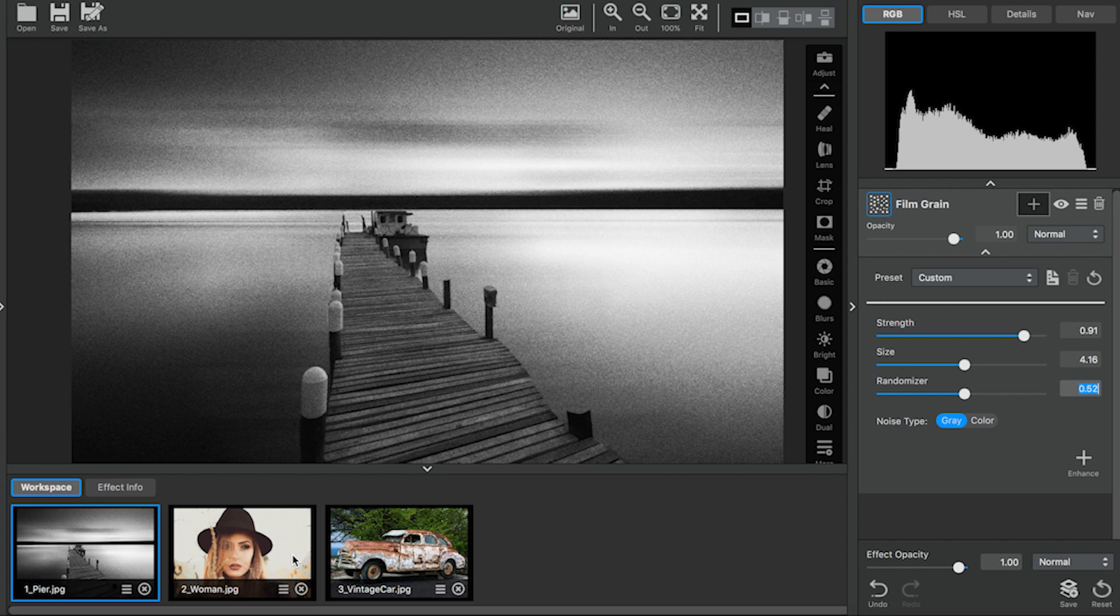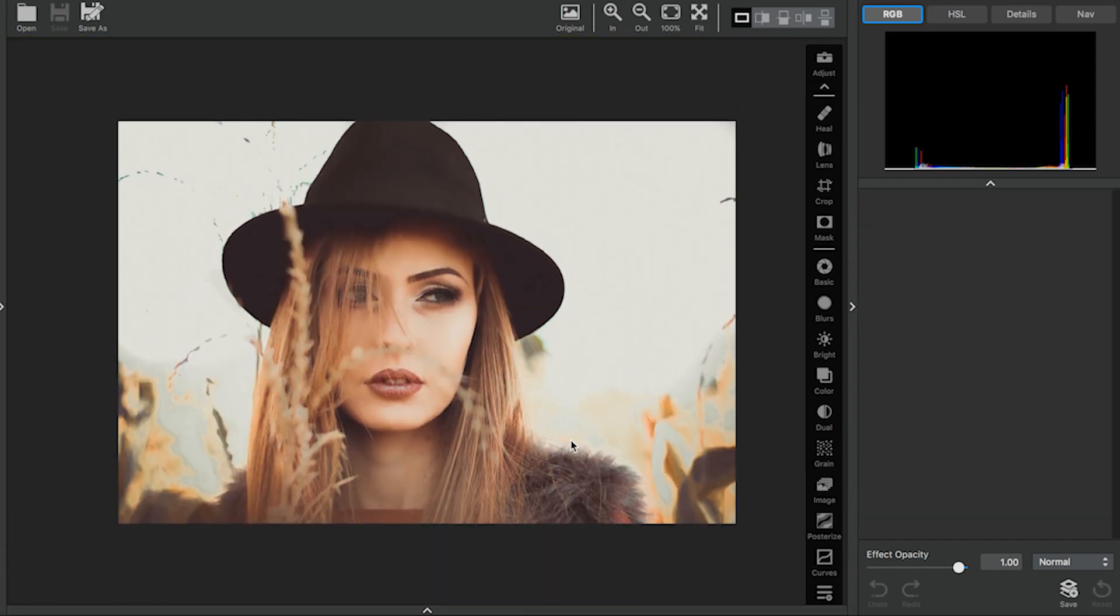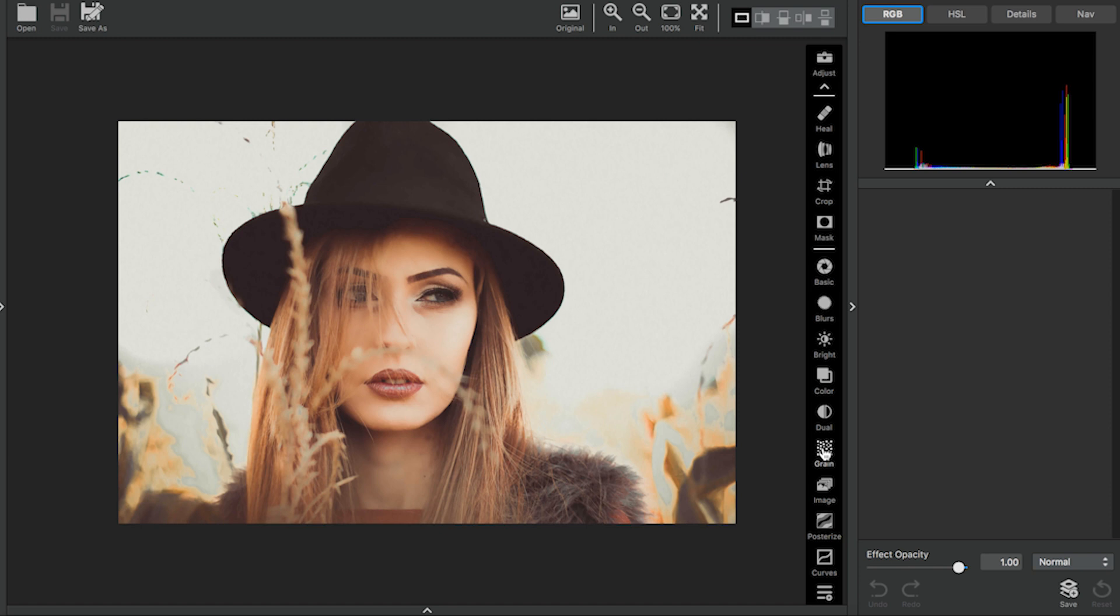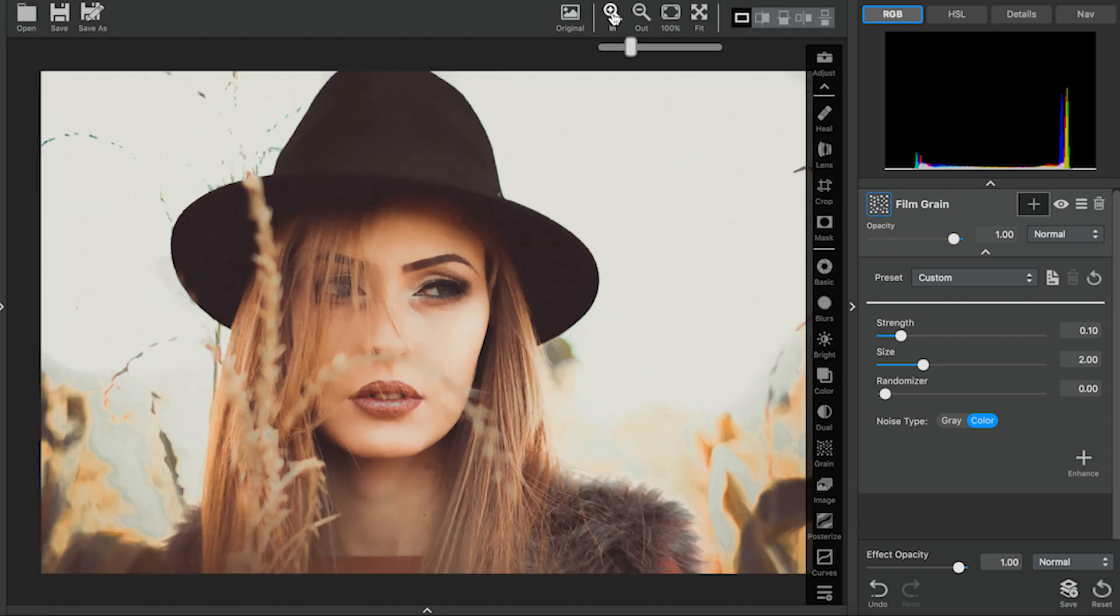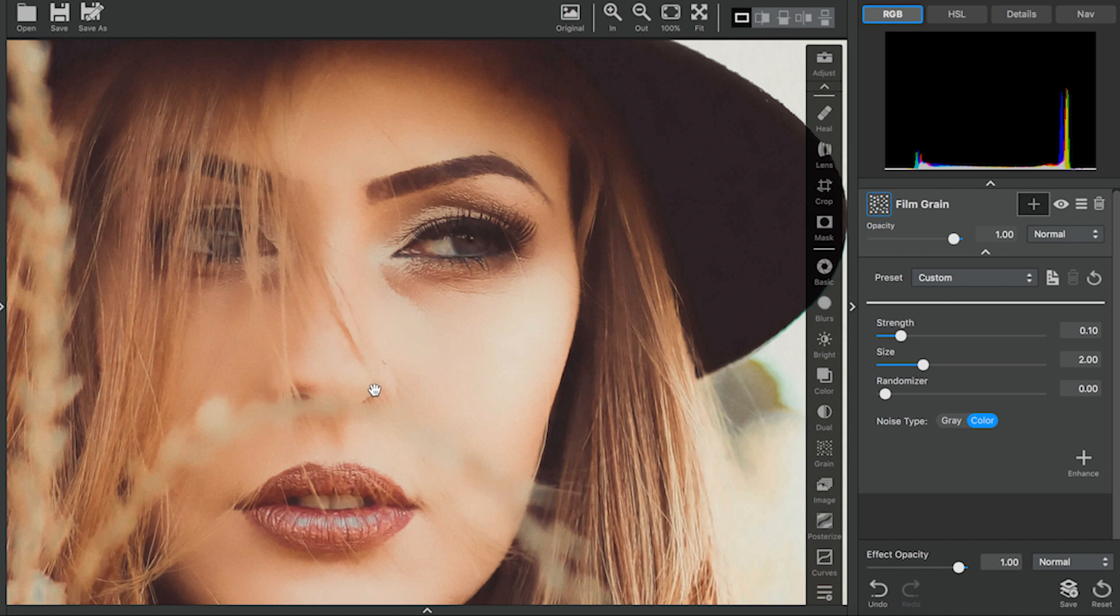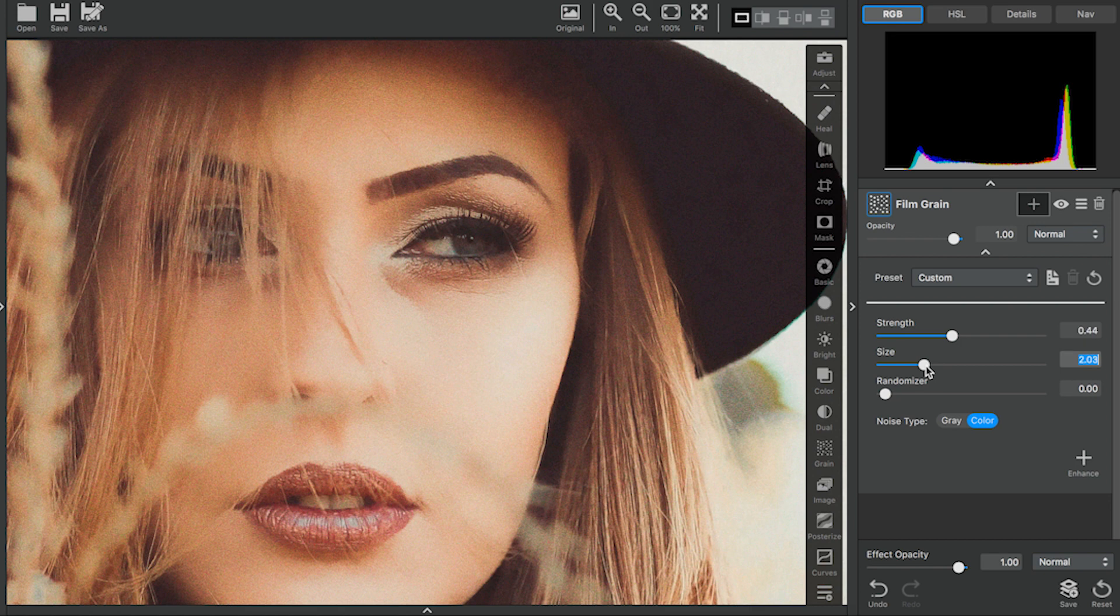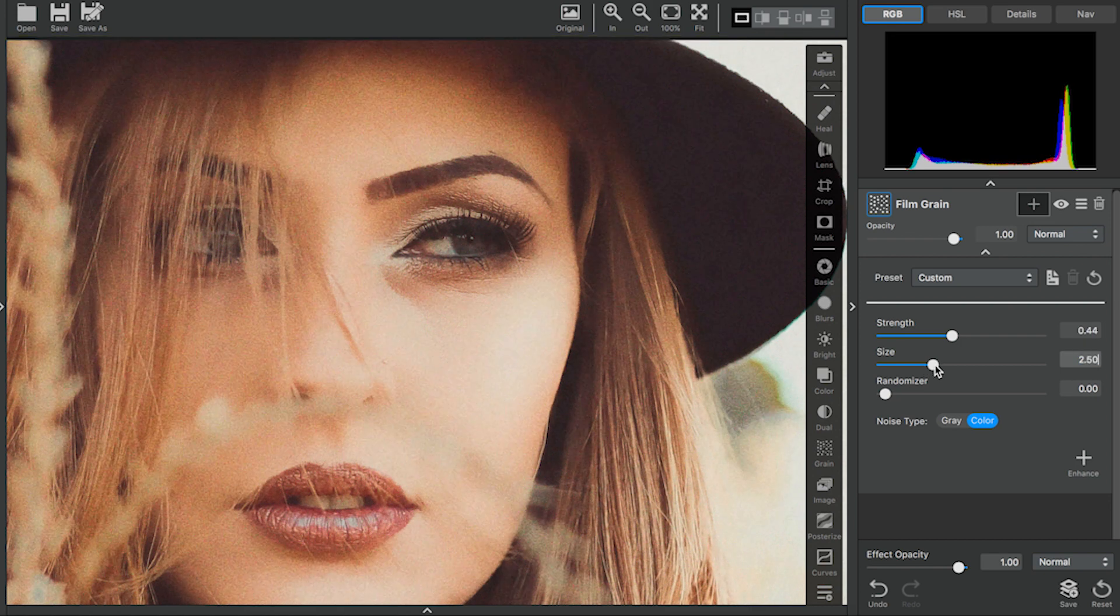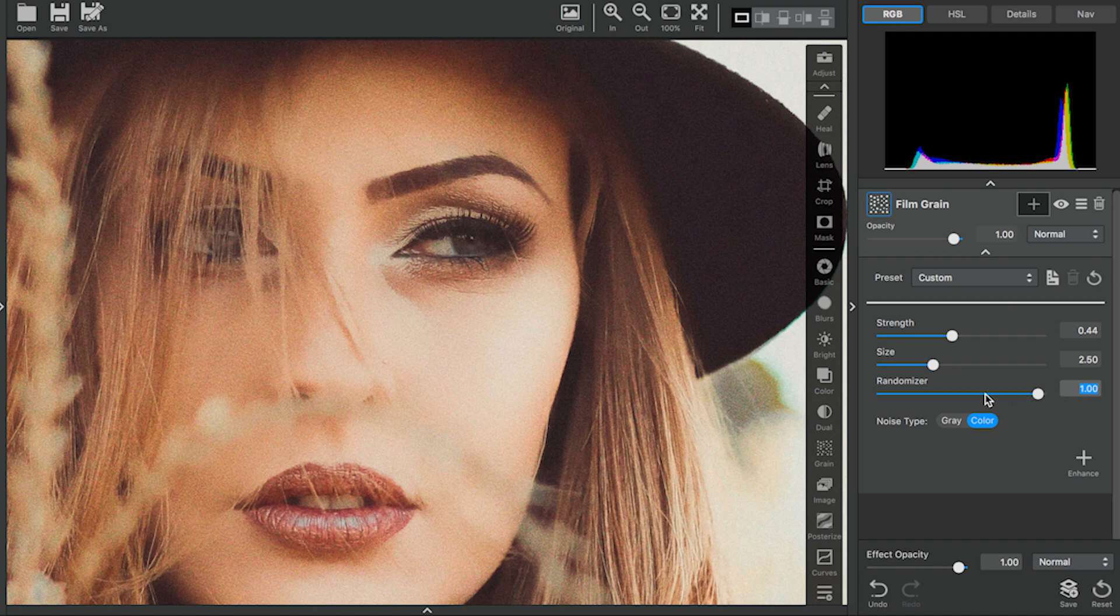Film Grain also works well for adding texture to skin. I'm going to add the Film Grain adjustment again. For this image, I'll use the Colored Grain. Again, I'm going to zoom in. You can see that her face has been a little bit over-retouched and it looks slightly plastic. So I'm going to increase the Strength as well as the Size. I'm going to increase the Randomizer to 1 so that there will not be a pattern but a more natural effect.